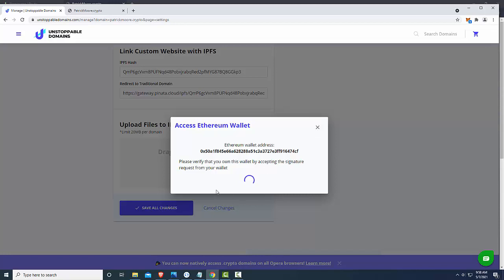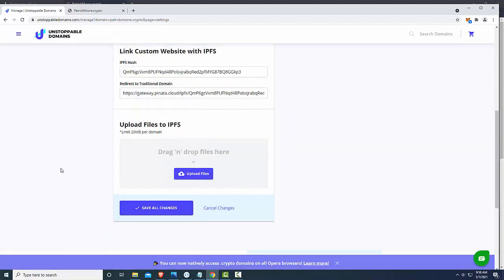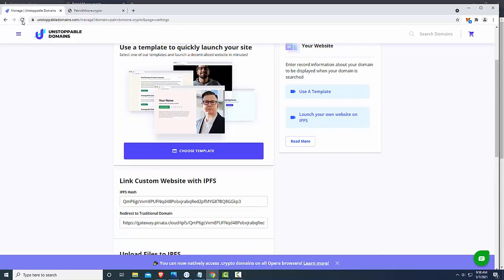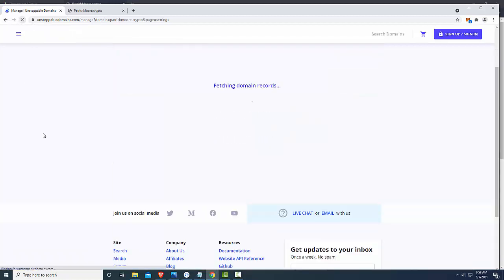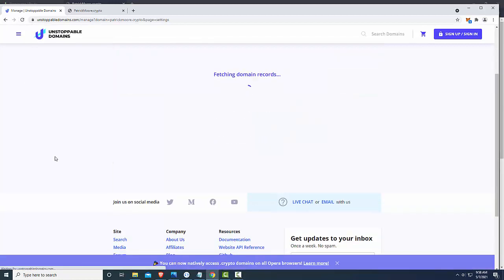Now, this happened before and honestly I think what happened is just because I just logged back in this, it's having me re-log into everything. So I'm just going to exit out of this and I'm just going to refresh because I think now that I'm logged into MetaMask, everything's going to work.